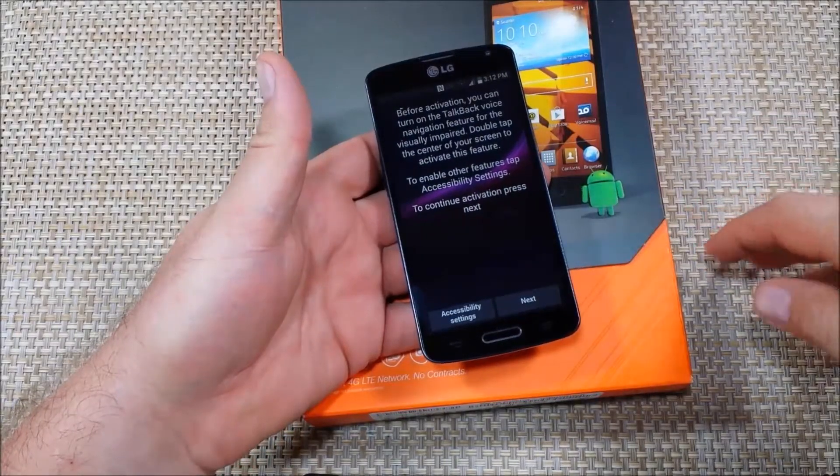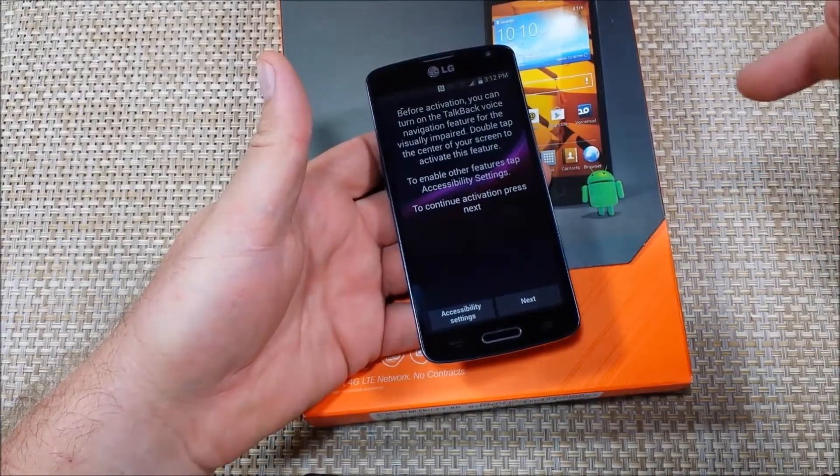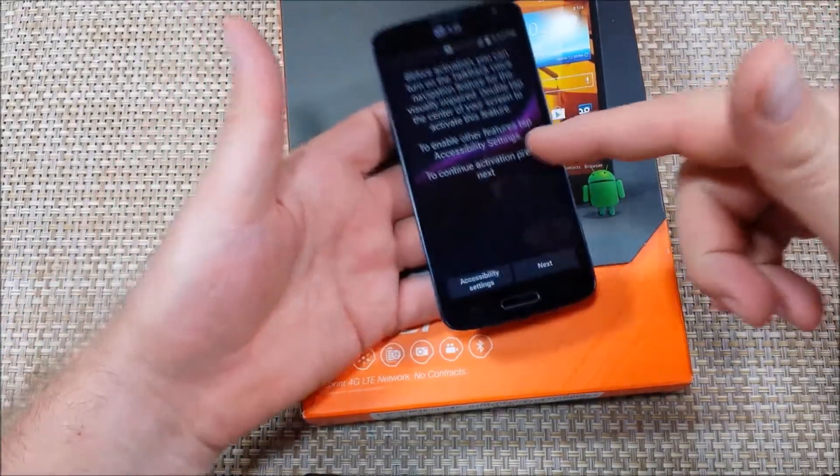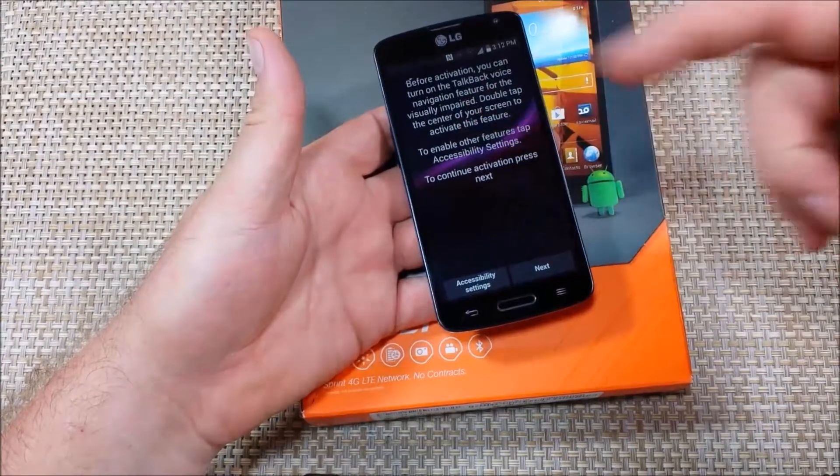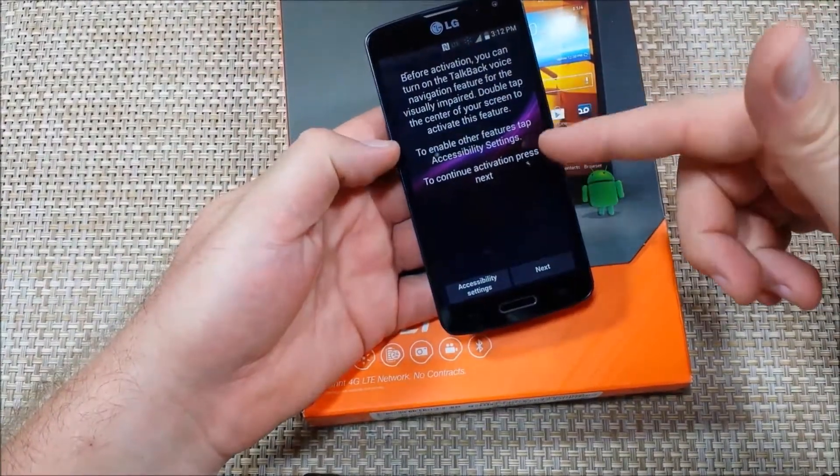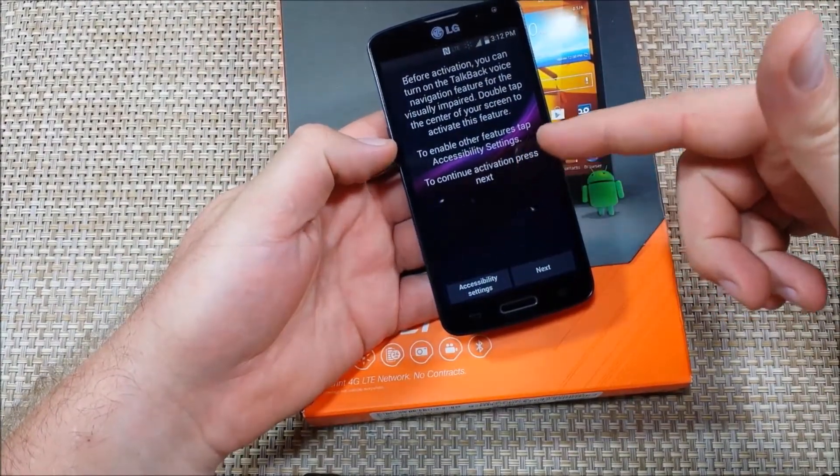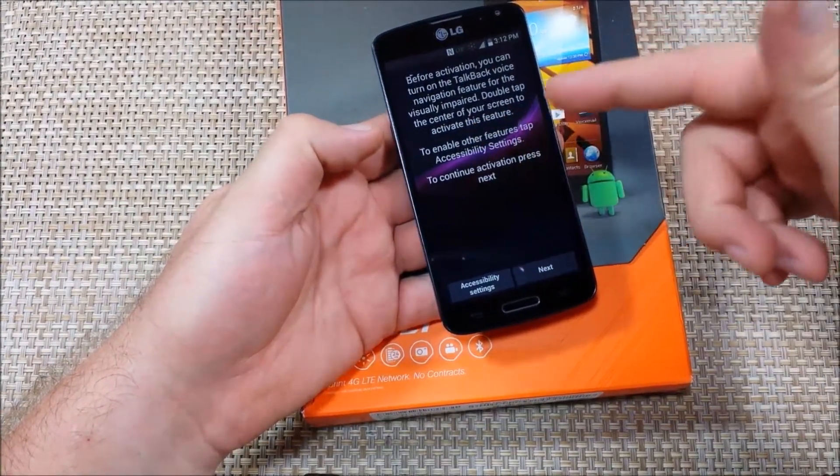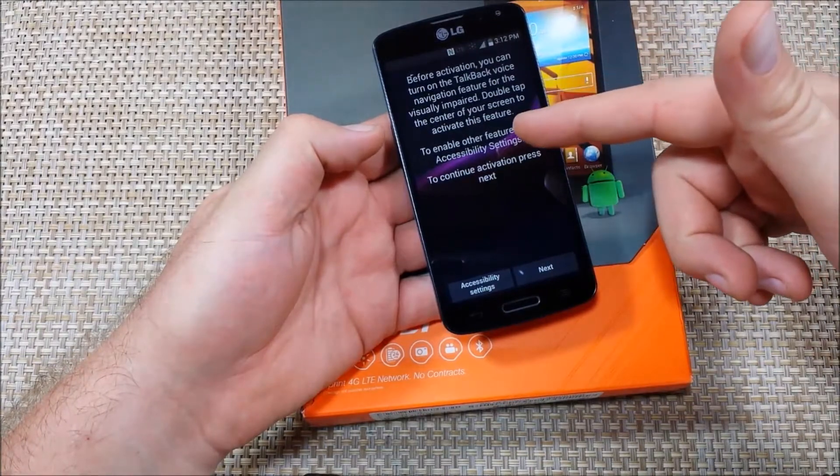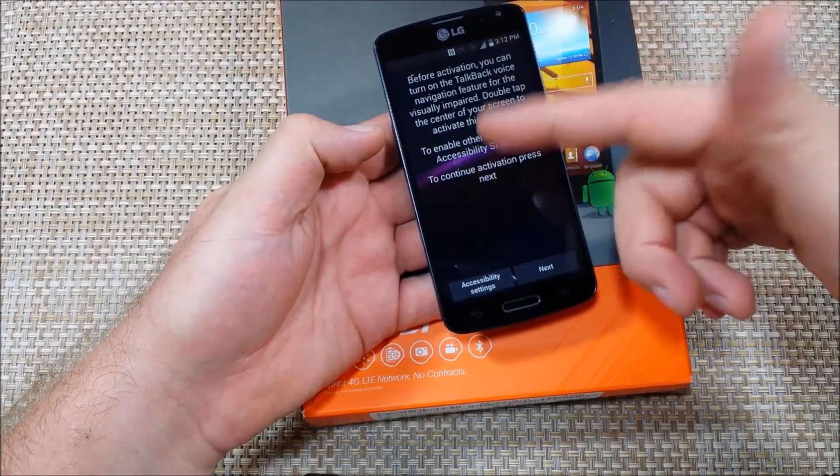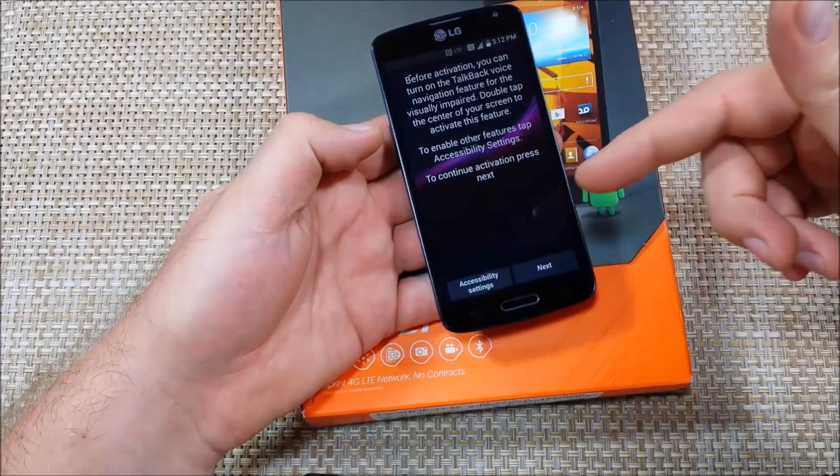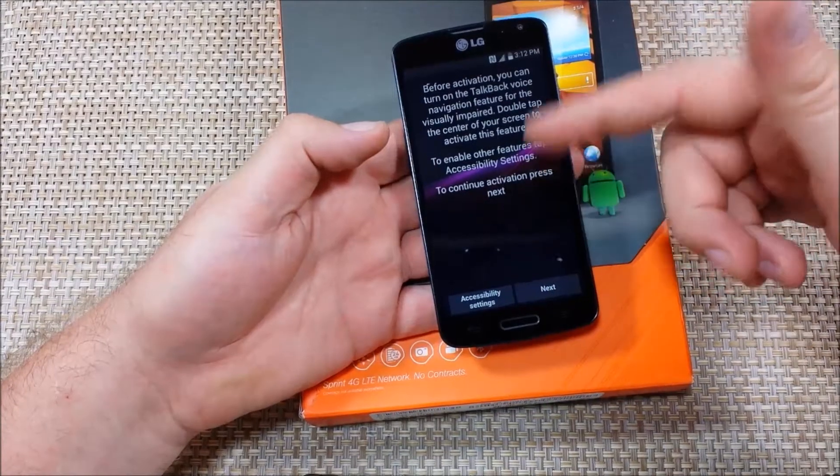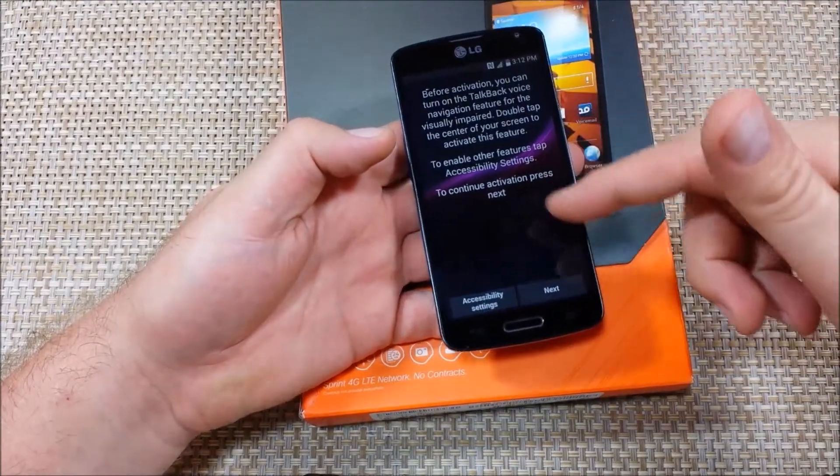Hey everybody, this is a quick informational video. I got an LG Volt here and on the initial setup the first thing it actually asks you is if you want to set up accessibility and if you double tap the screen it will actually turn your talkback on.